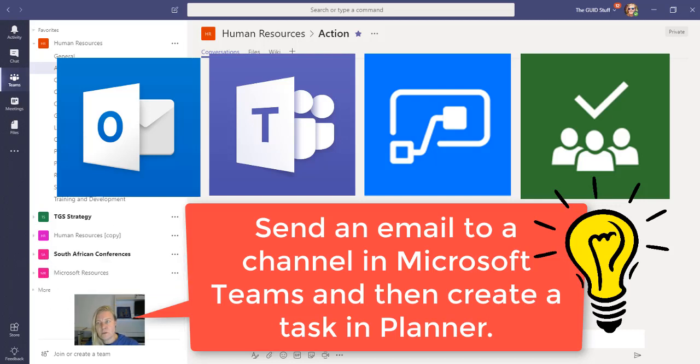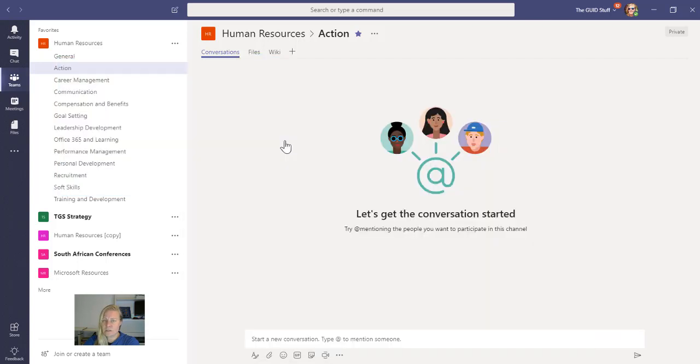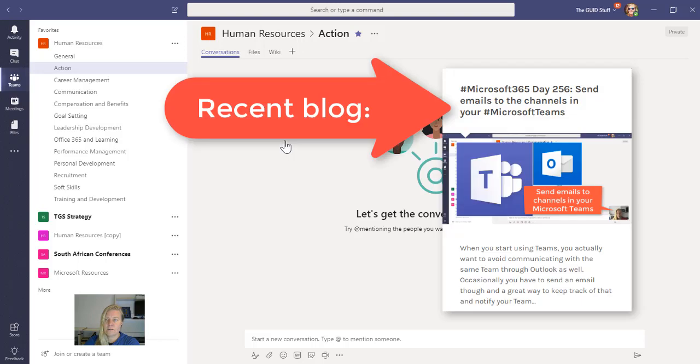One of my followers on my blog has asked me, and this is based on a recent blog that I wrote where I showed you how to send emails to channels in Teams. She asked, and it's Stephanie so thanks for the idea Stephanie, she asked me whether if I send an email to a channel can I also create a task on Planner.